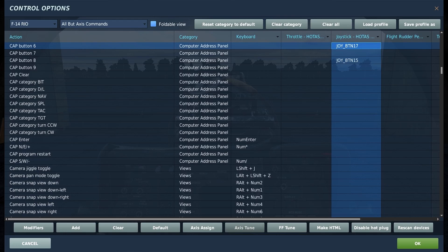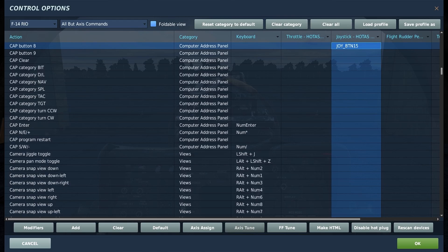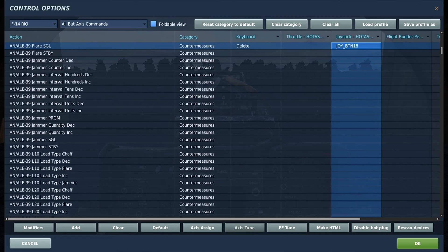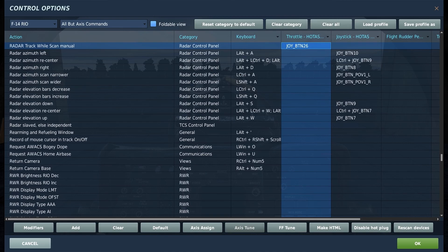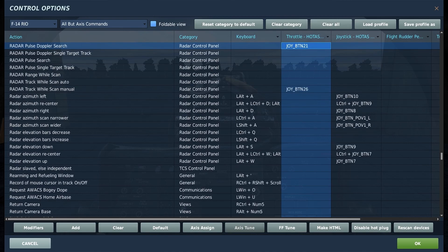CAP buttons perform actions dependent on the position of the CAP category switch. For the purposes of which I have CAP buttons 6 and 8 bound, these designate a selected TID contact as friendly for button 6 or hostile for button 8. FLAIR SGL and CHAFF SGL are buttons used to launch a single countermeasure charge of their respective type. Radar track while scan manual and radar pulse doppler search buttons switch the radar between TWS manual and PD search modes.